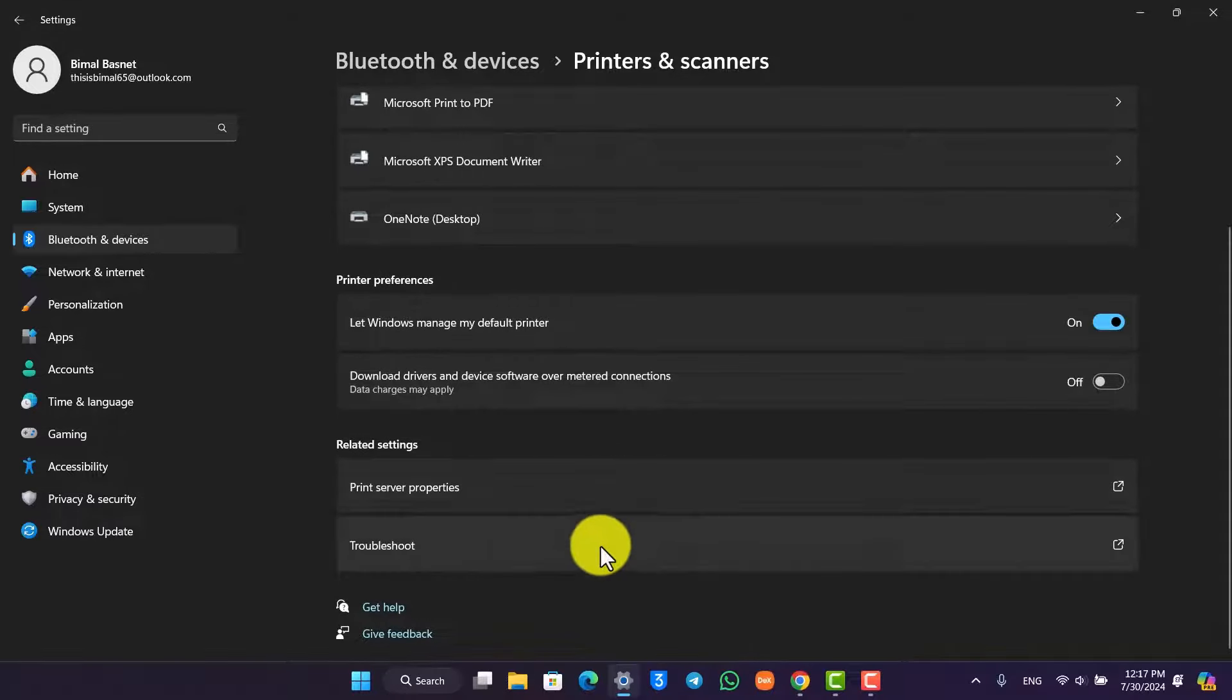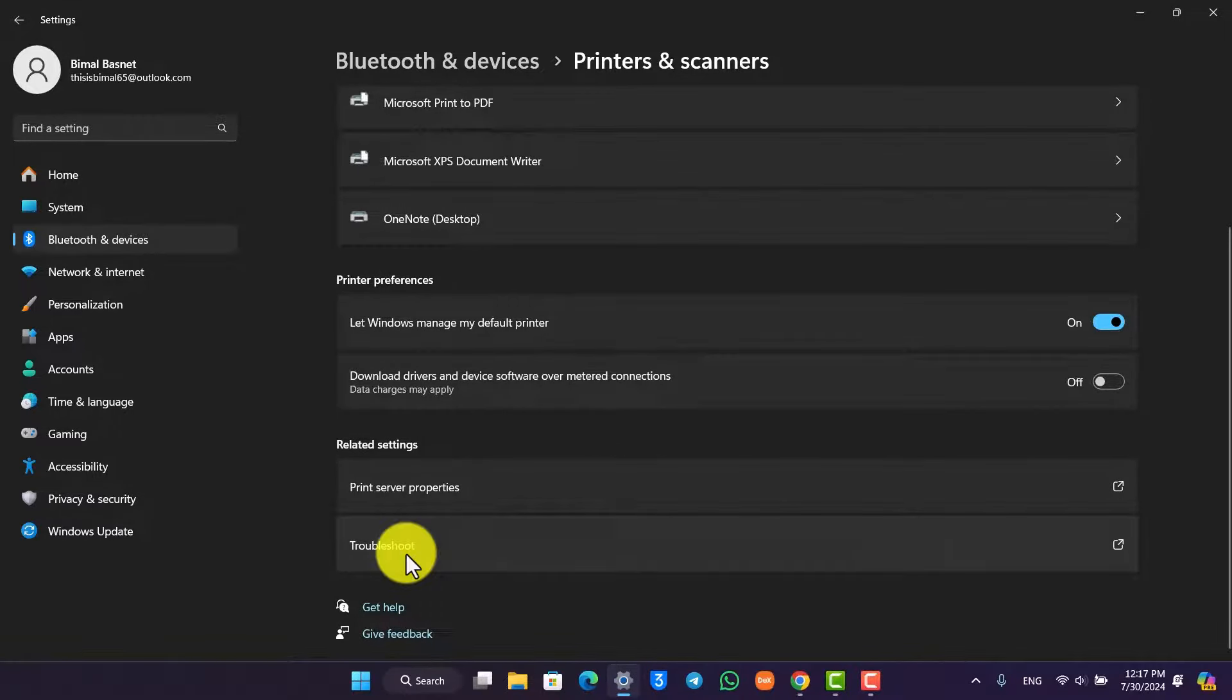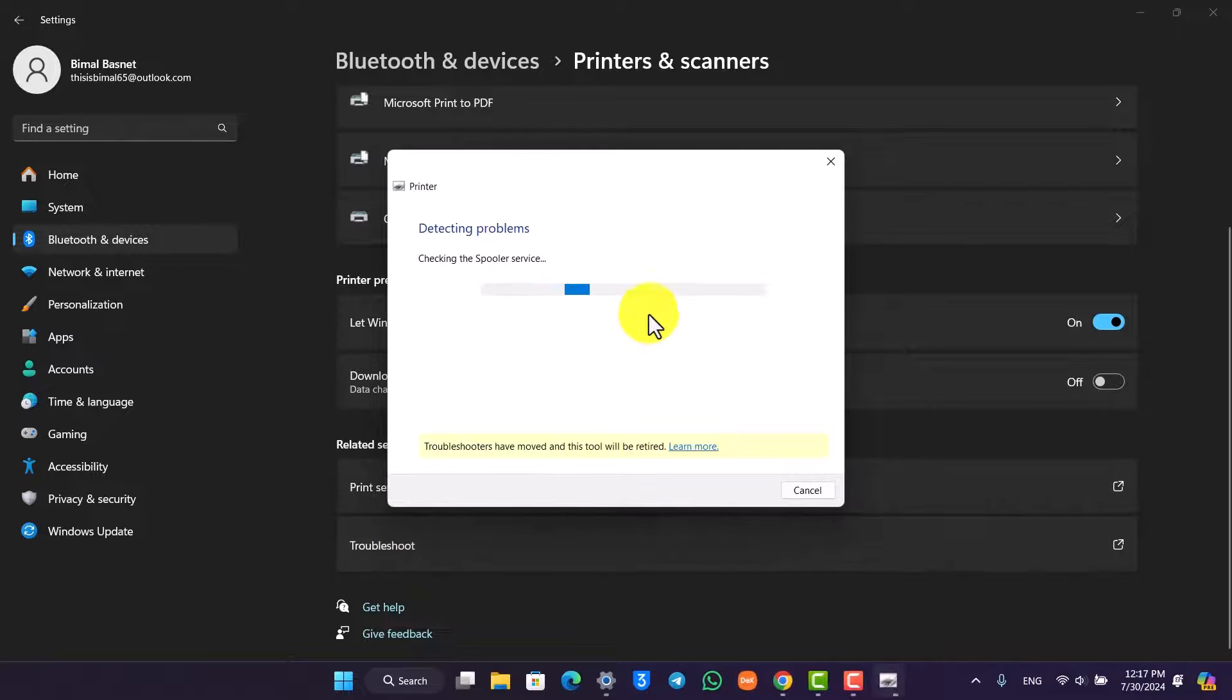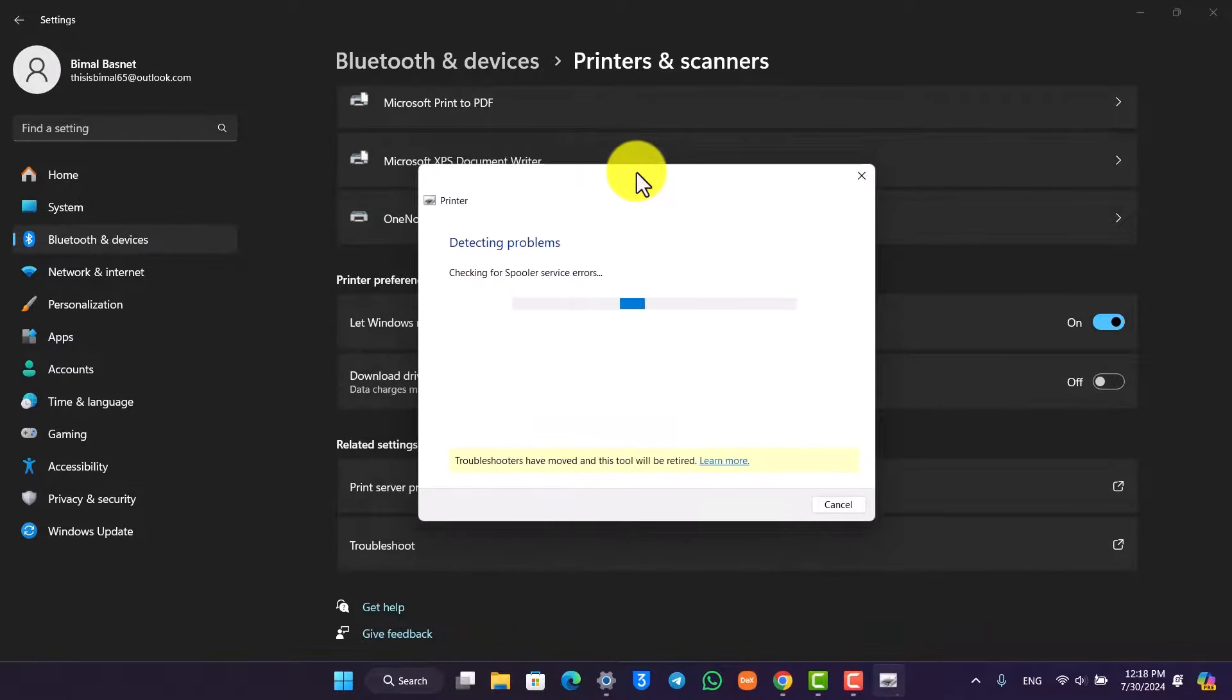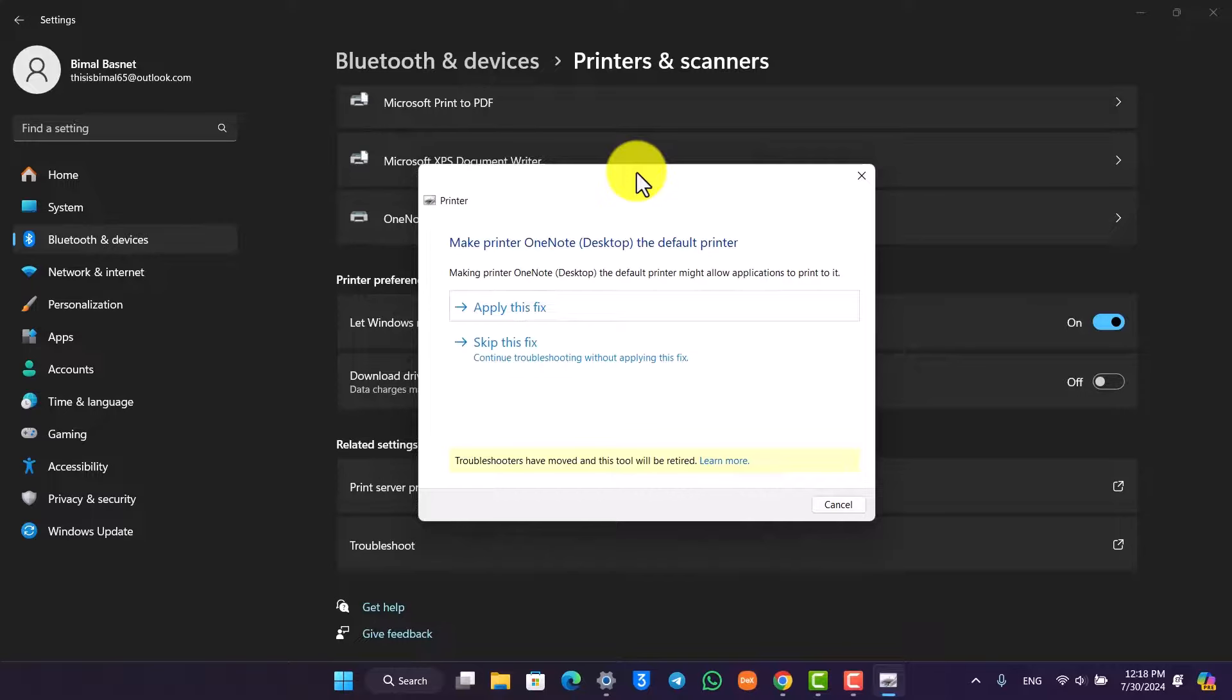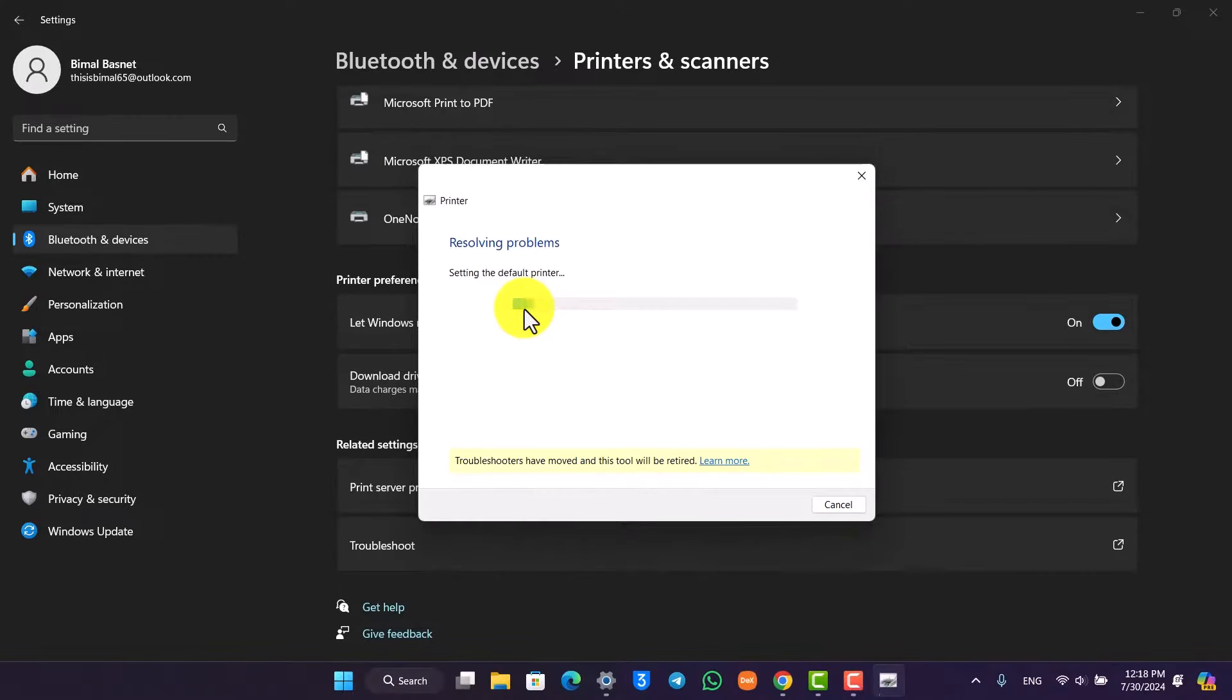Now once you have done this and if you're still facing issues, then you can simply go to the Troubleshoot Problem. It will detect any sort of problems that your printer might be having, or maybe it could be the cables or the wires. Here you have to click on Apply This Fix.